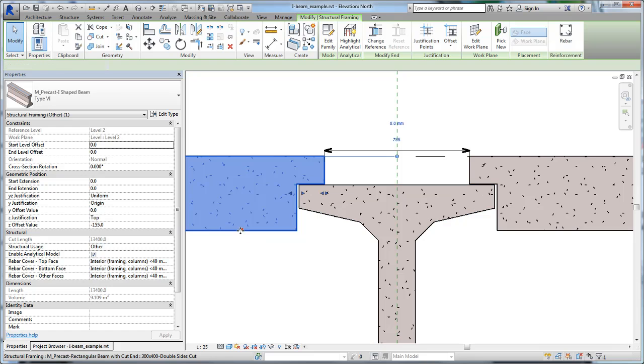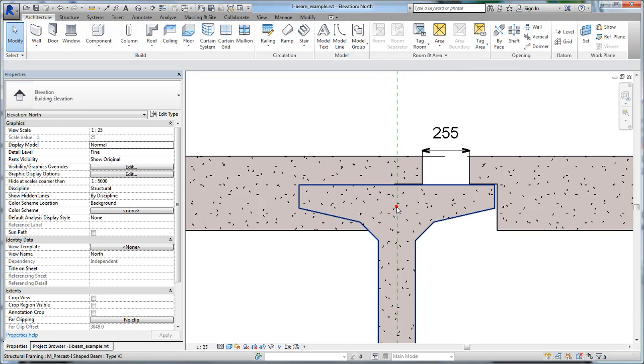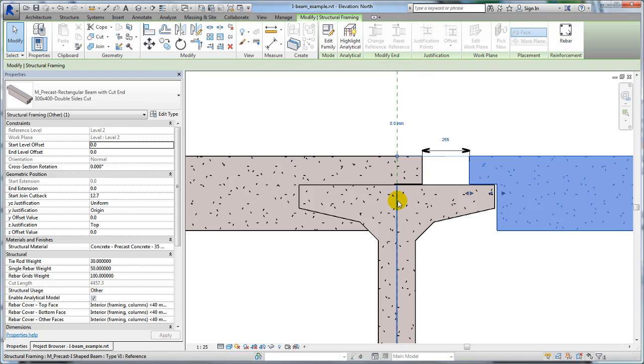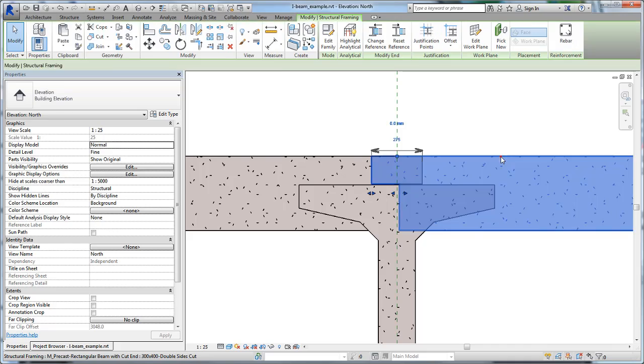For each end cut beam, use the Change Reference tool to specify the centerline of the I-beam as the common reference to which beam end geometry will align. You will adjust the overlapping geometry in the next step.